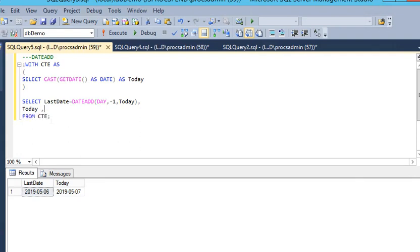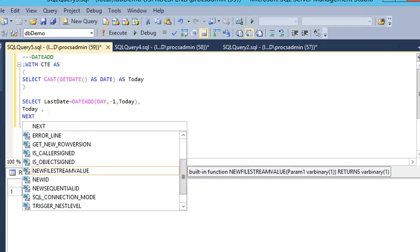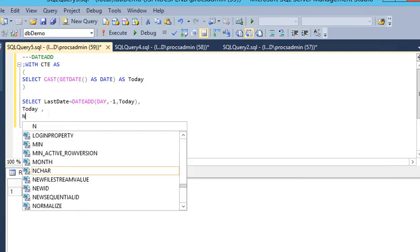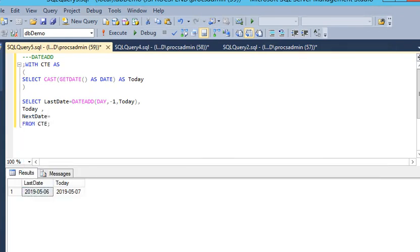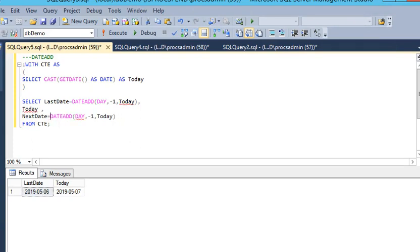Now for the last date column, I am using the same DATEADD function, but I remove minus 1 and add plus one day to the current date. I execute this query again and you can see you can get the next date.